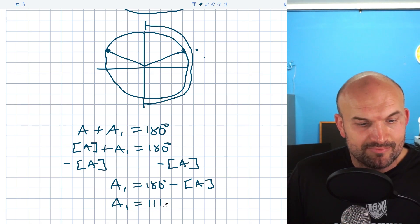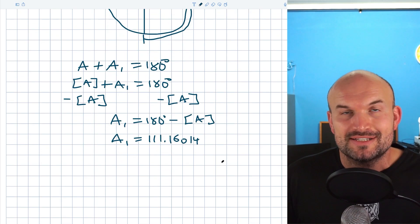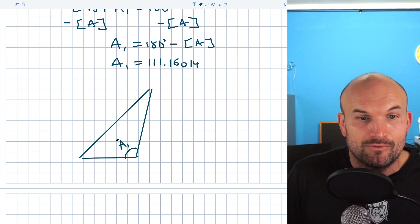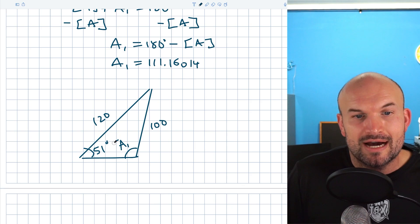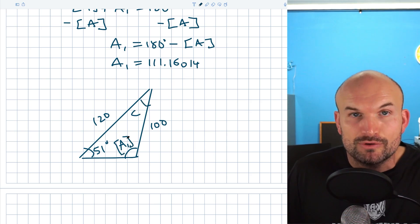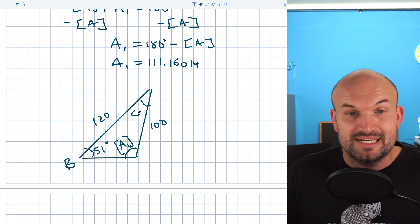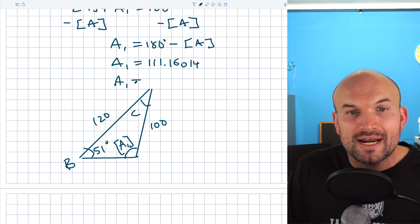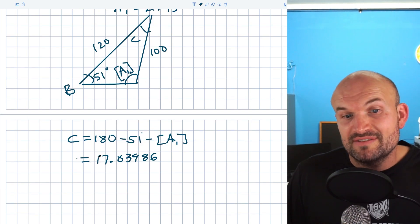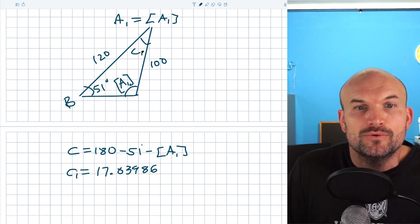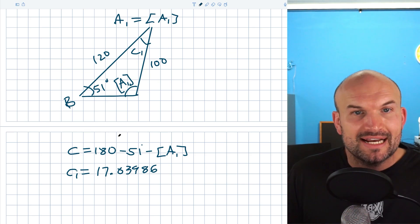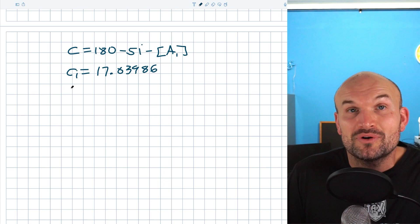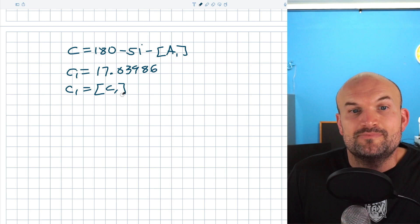A1 equals approximately 111.16014 degrees. We want that to be obtuse — that's the whole idea of this triangle. So this is my A1. We know B is 51 degrees, the adjacent side is 120, and the opposite side is 100. Now, to find the missing angle C1, I subtract both known angles from 180. It's very important to use the stored answer for A1 and not a rounded value. That gives C1 equals approximately 17.83986 degrees. I'll call this C1 because it's different from the original C, and it should be smaller than C from Case 1, which was roughly 60 degrees — and it is, so that makes sense. I'm going to store this as stored C1.